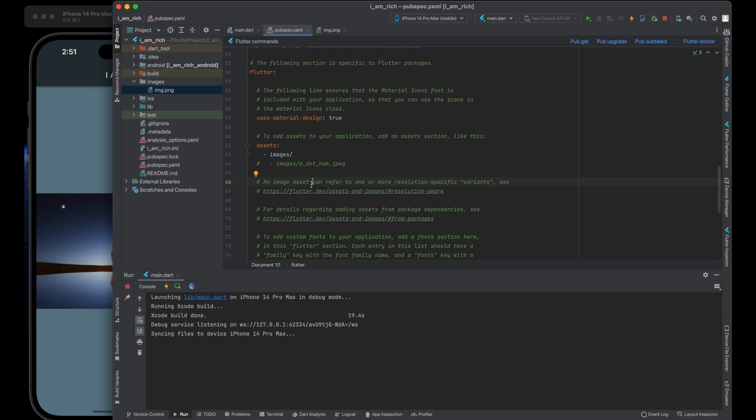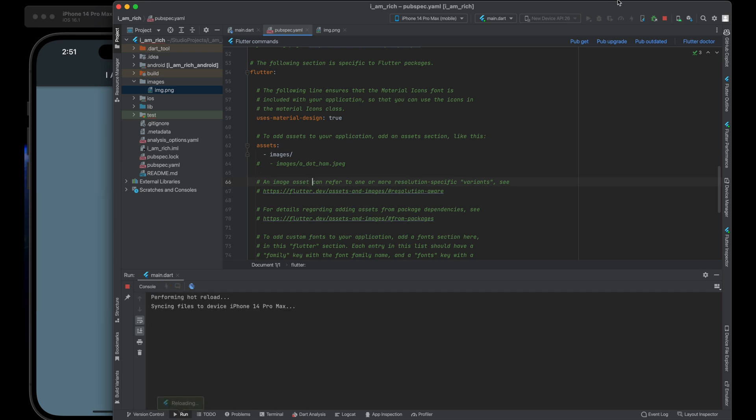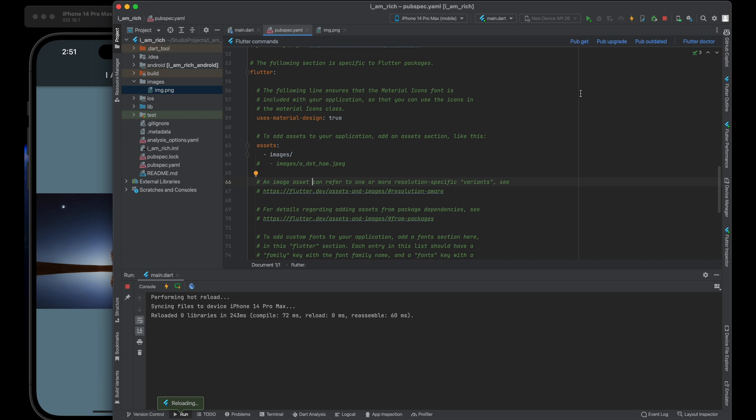Now save the changes we made to the pubspec.yaml file by pressing command forward slash.